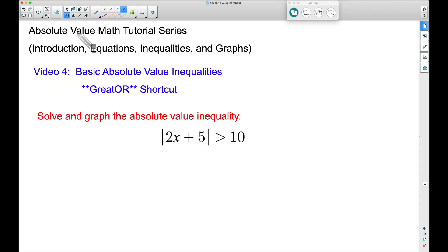All right, in this video — absolute value math tutorial series video number four — we're going to look at some more basic absolute value inequalities.